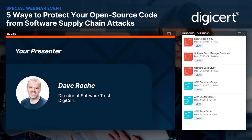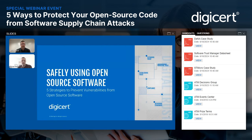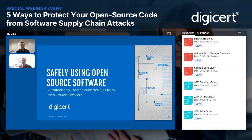With that housekeeping out of the way, let's get to today's fantastic session. It's my pleasure to introduce Dave Roche, Director of Product for Software Trust at DigiCert, and setting things up for Dave today is Mike Fleck from DigiCert. Welcome to today's webinar: 'Five Habits to Avoid Security Flaws in Open Source Software.' Dave will take you through how to protect your open source projects from attacks — we'll discuss how to get visibility into the components of your software and how to spot and prioritize vulnerabilities, among other things.